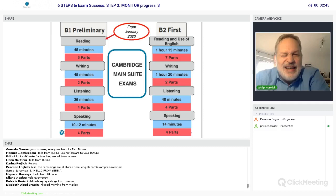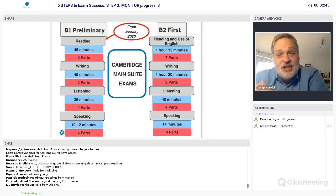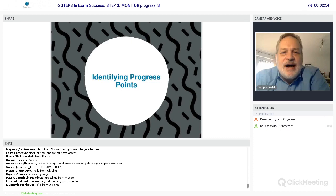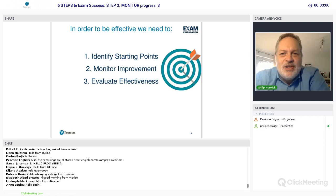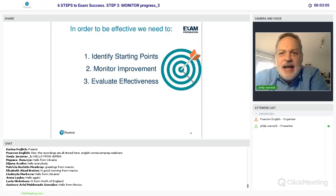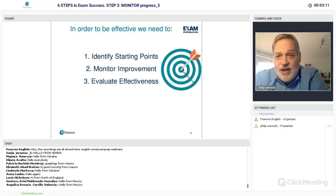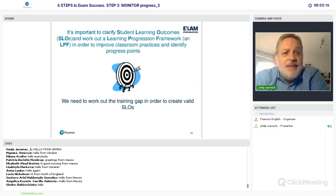Let's talk about identifying progress points. For all of us who teach exam classes, we know it's a little different — primarily when teaching exam classes, we teach the exam and exam strategies first, and then as a byproduct they improve their English. When we start, we have to look at where the students are, where we're starting from, where we're going, and then make stages along that journey that are accessible for us to monitor and transparent for the students.